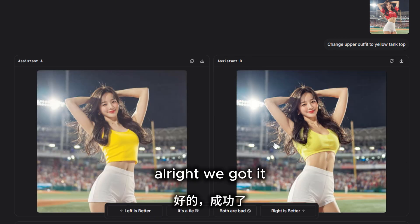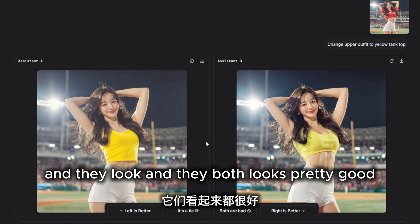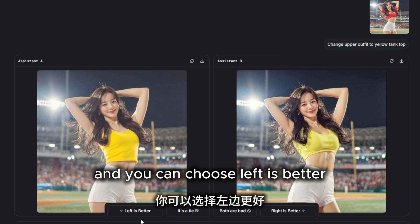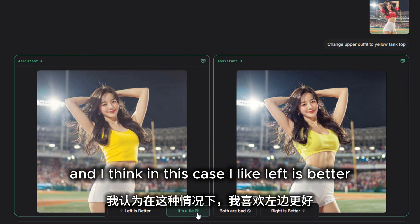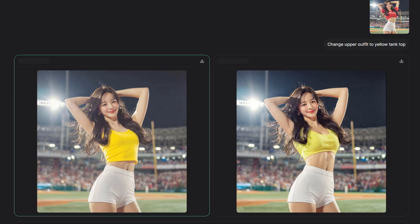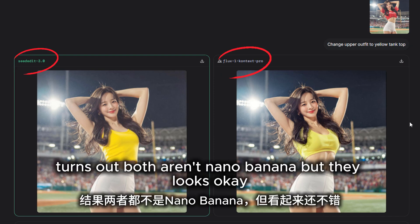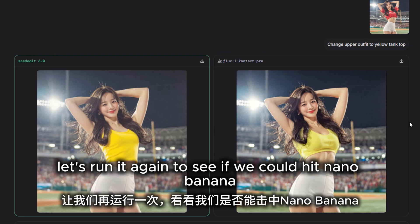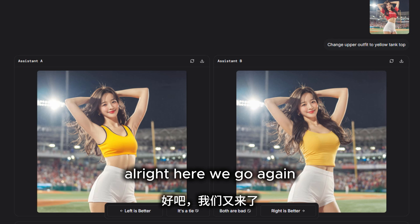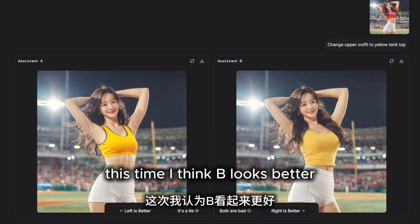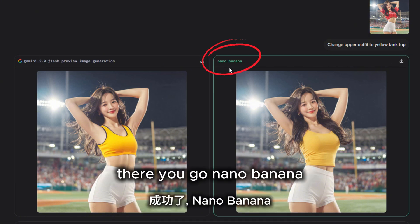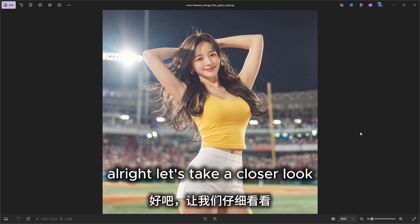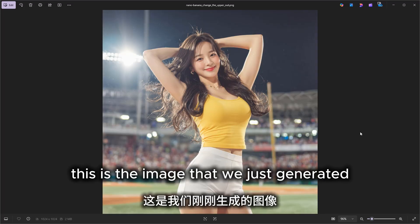We got result A and B and they both look pretty good. You can choose left is better, right is better, both are bad, or it's a tie. In this case, I like the left — but it turns out neither are nano banana. Let's run it again to see if we can hit another banana. This time I think B looks better — and there you go, nano banana!